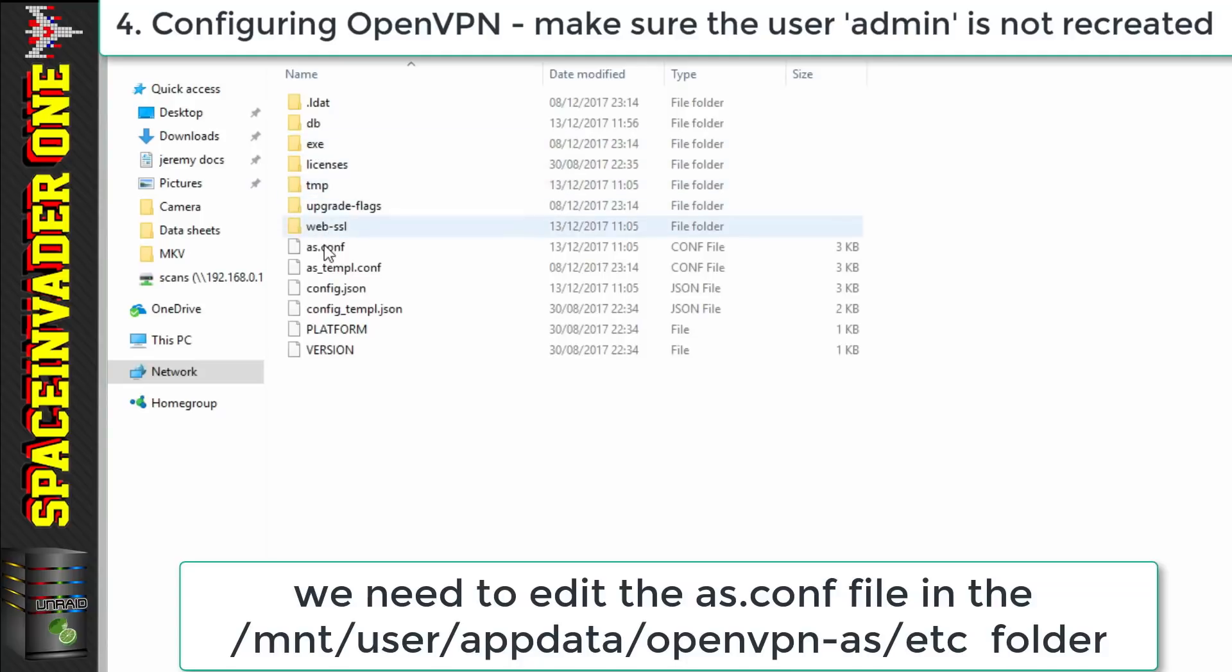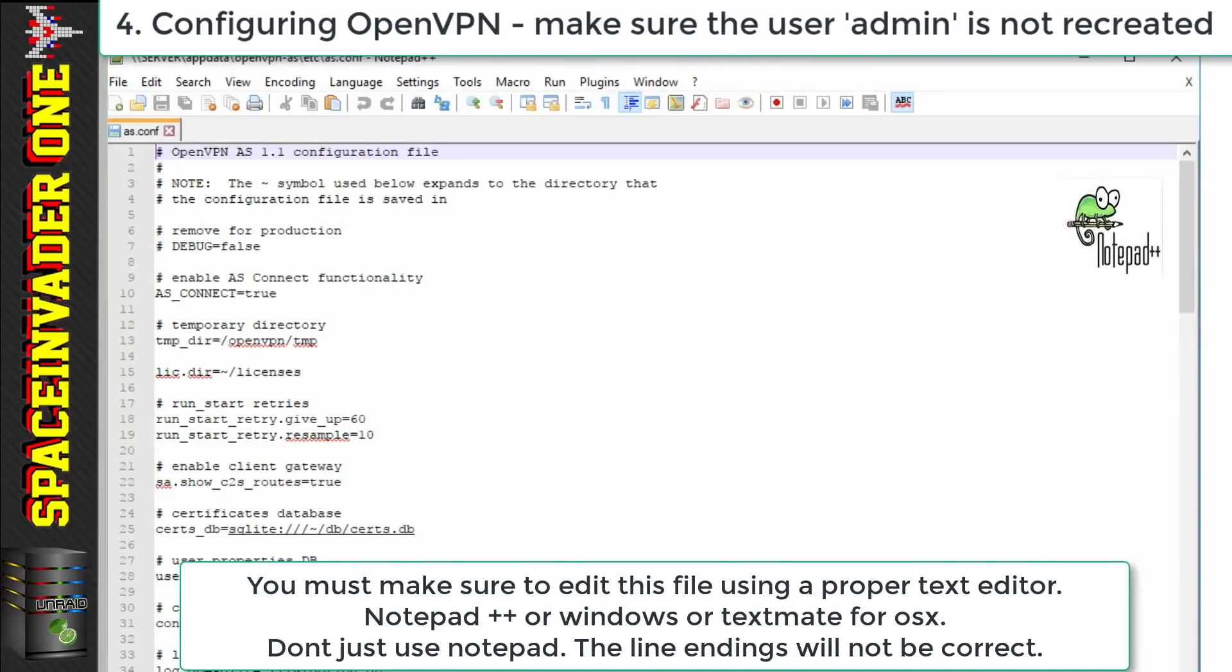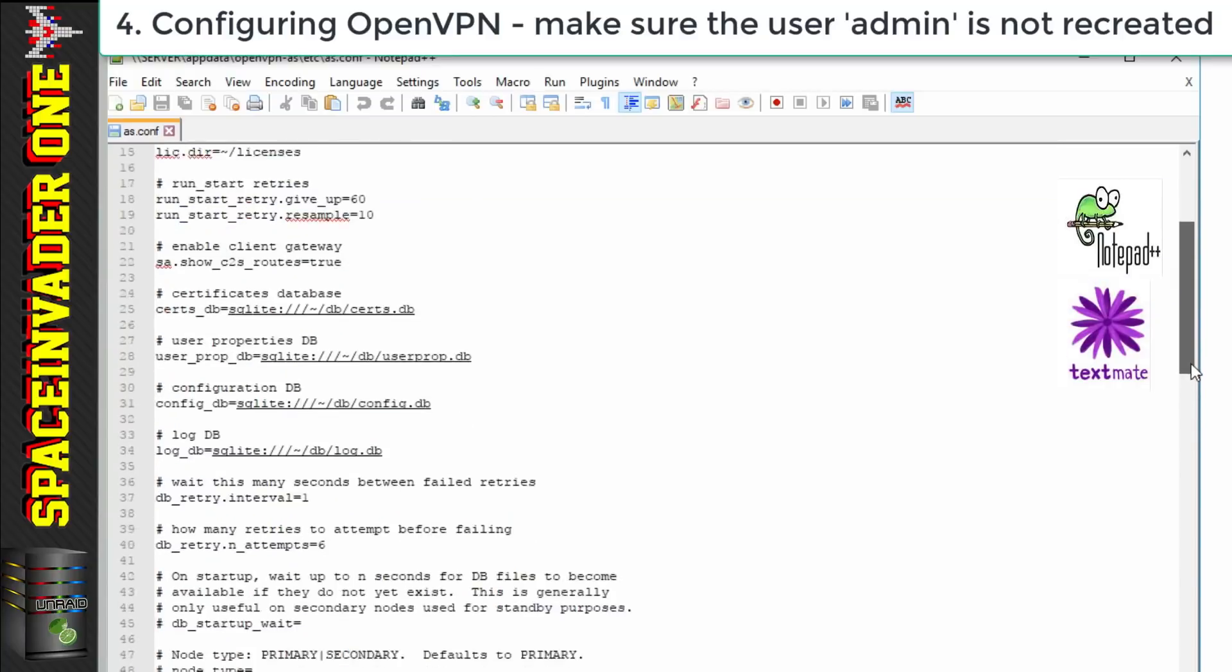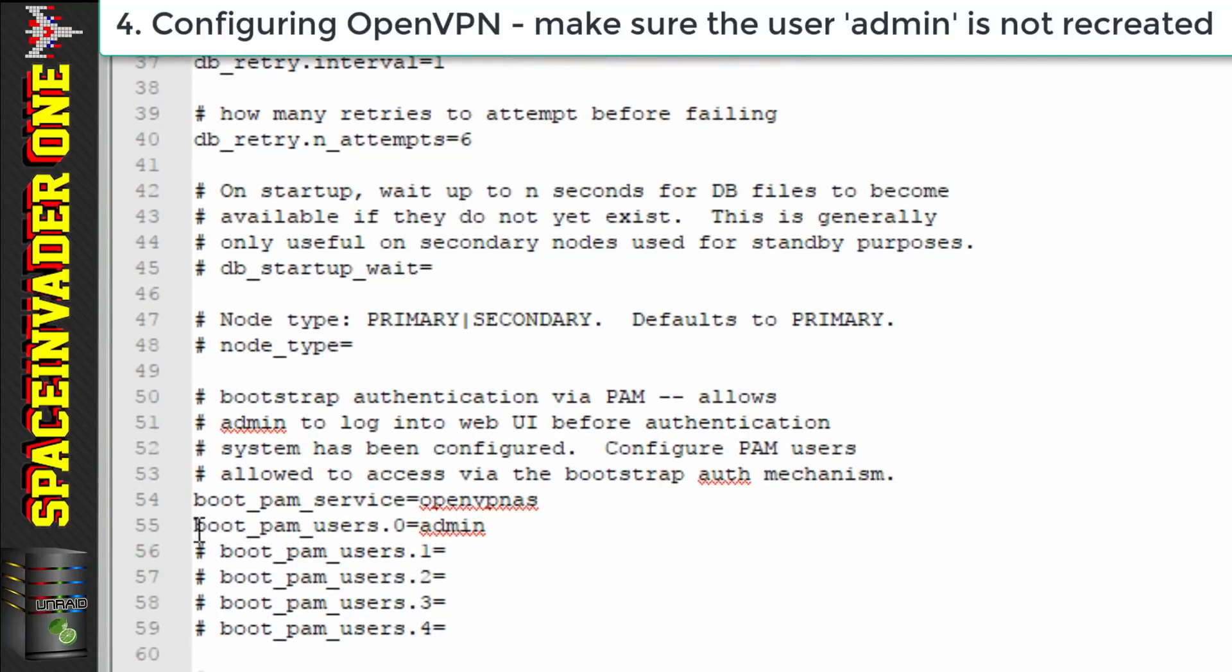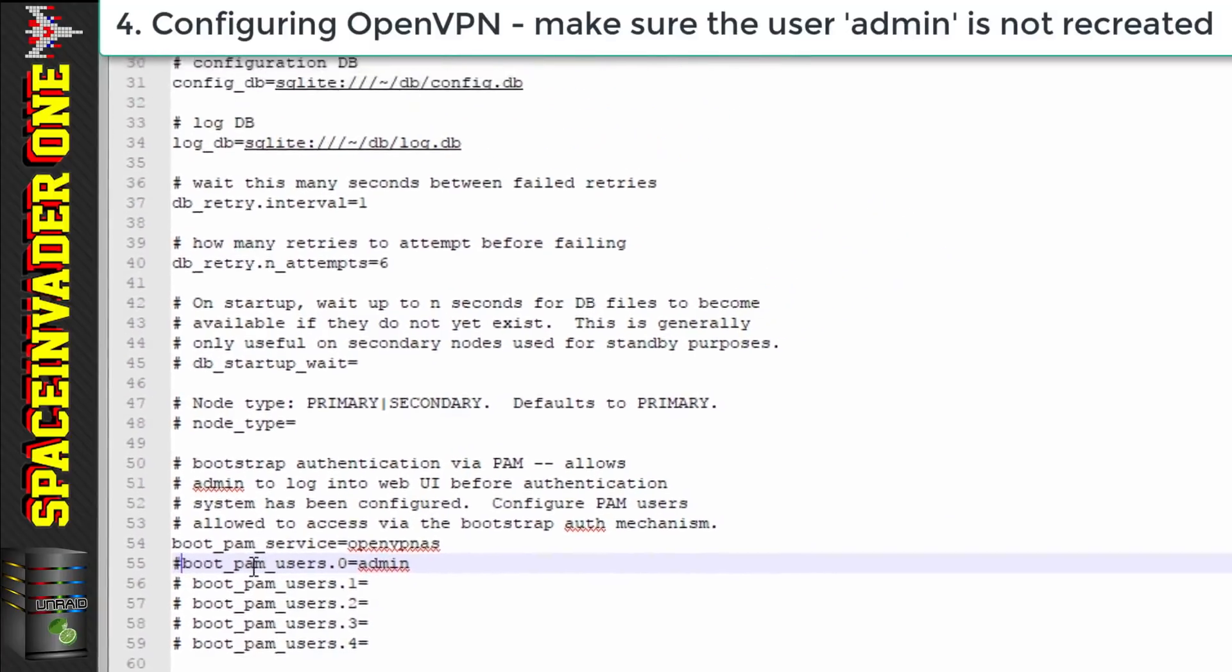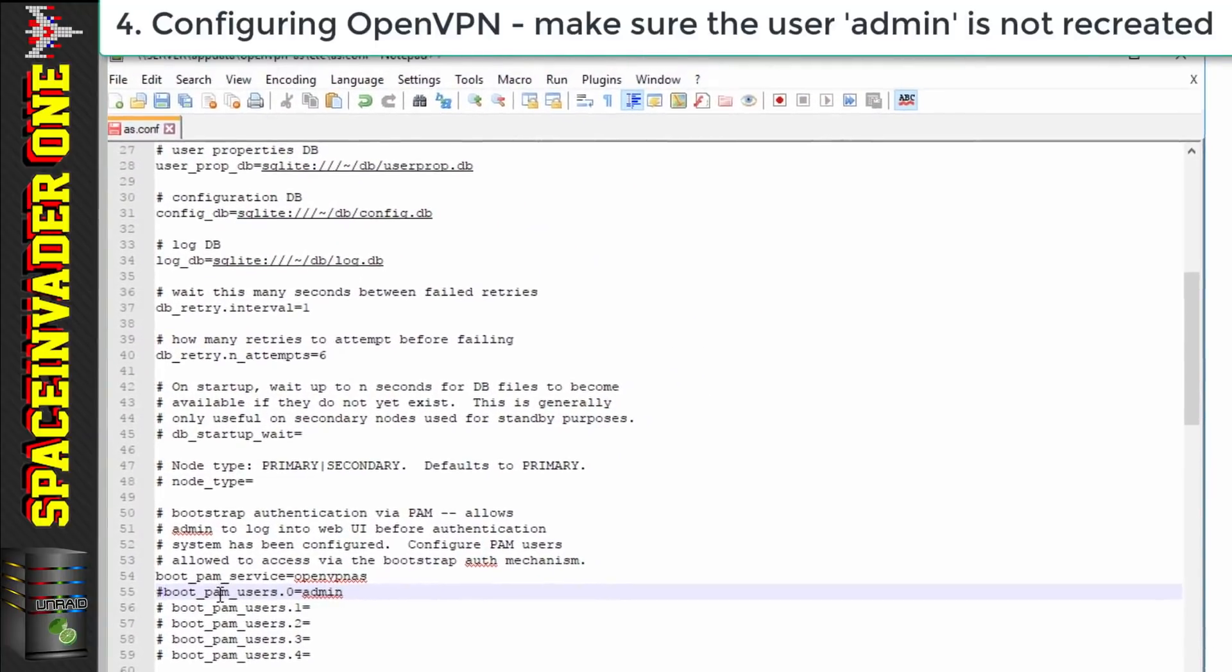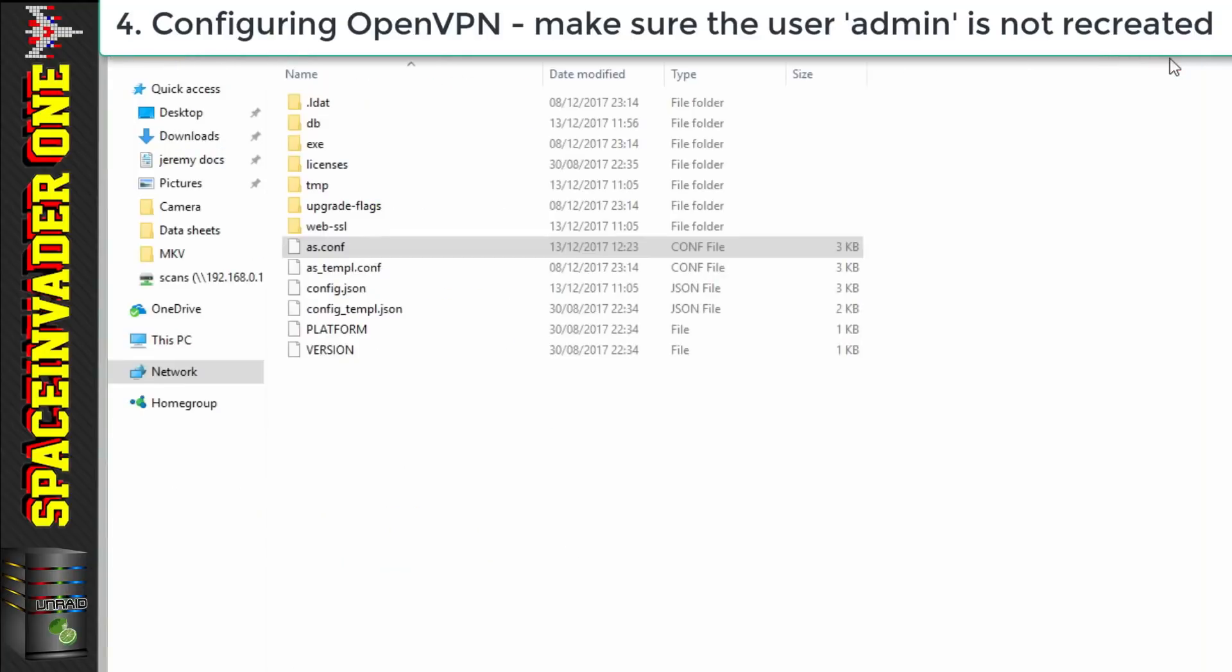Now it's very important that we use a proper text editor to edit this. If using windows use something like notepad++ and if using a mac then use something like textmate. Then we want to scroll down to line 55 here and we need to comment out this line here. And by doing that it will stop the admin user being created when we update the container. So just put a hashtag in front of it to comment it out and then save the file.